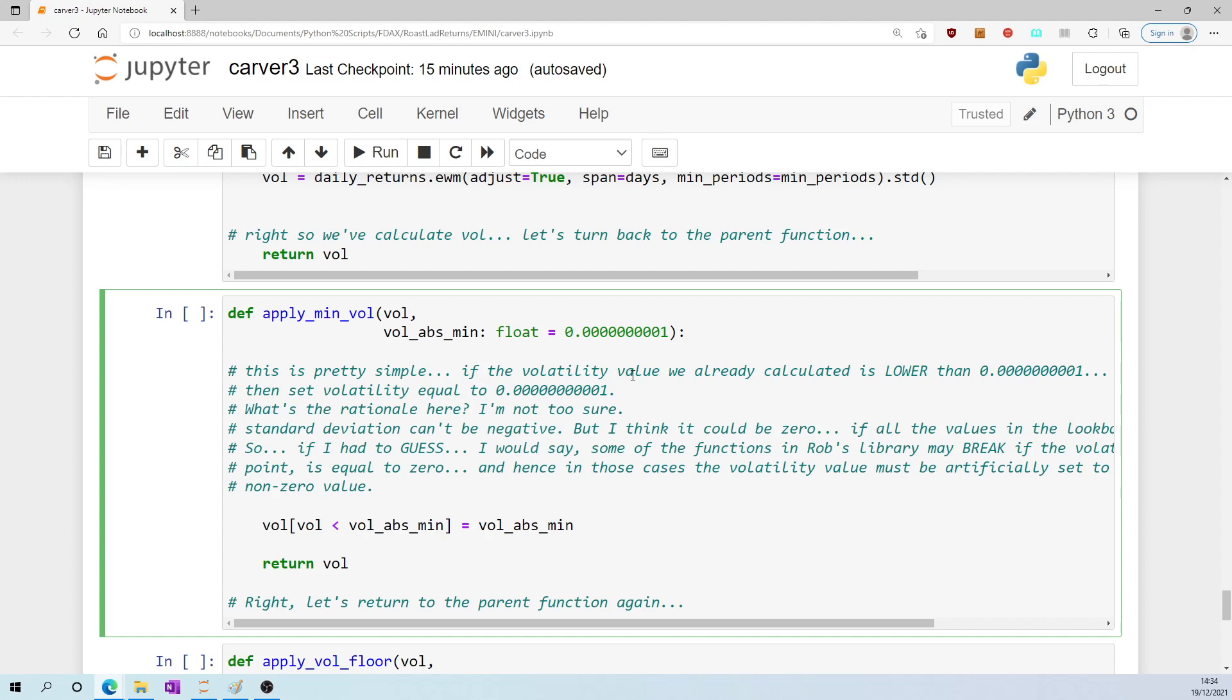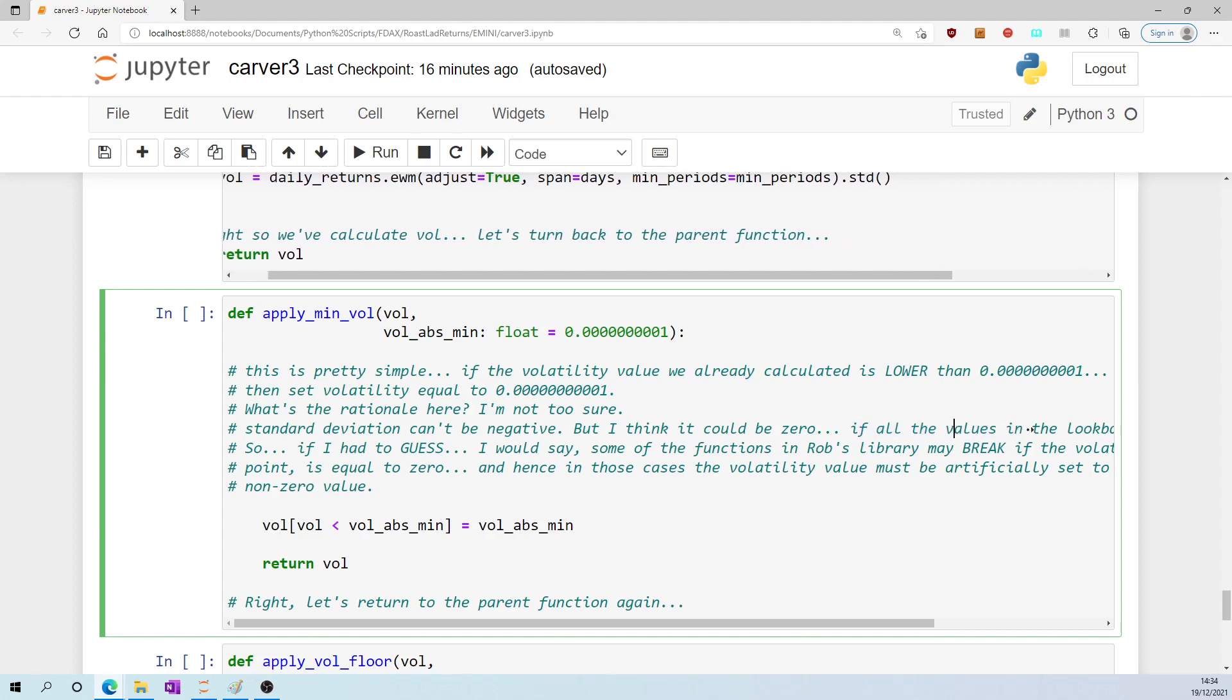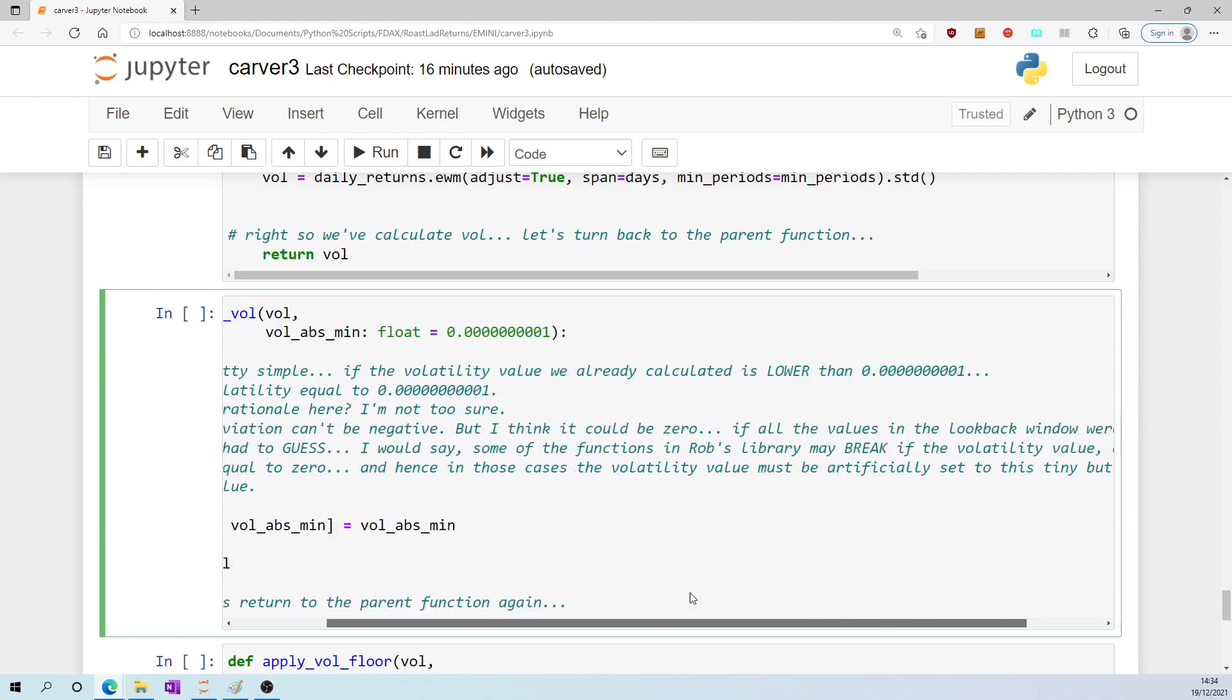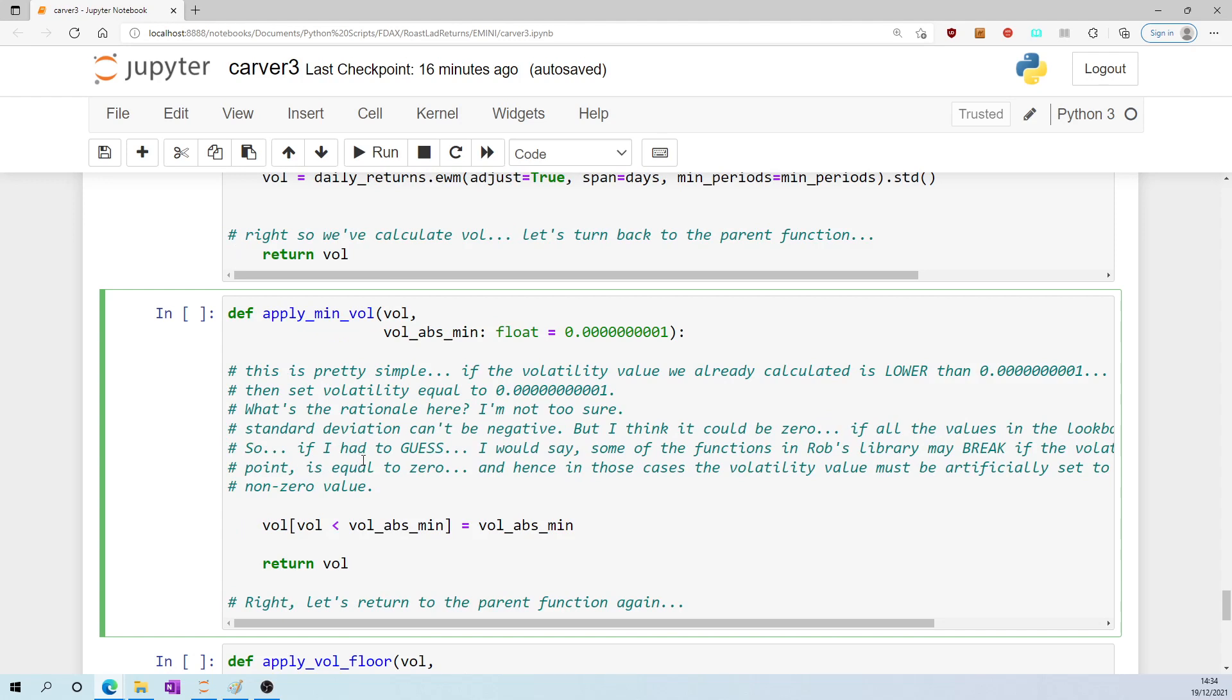It's quite a simple function. If the volatility that we calculated already is lower than 0.0000000001, then you set the volatility equal to that tiny figure. What's the rationale here? I'm not too sure. Standard deviation can't be negative, but I think it could be zero if all the values in the look-back window were identical.